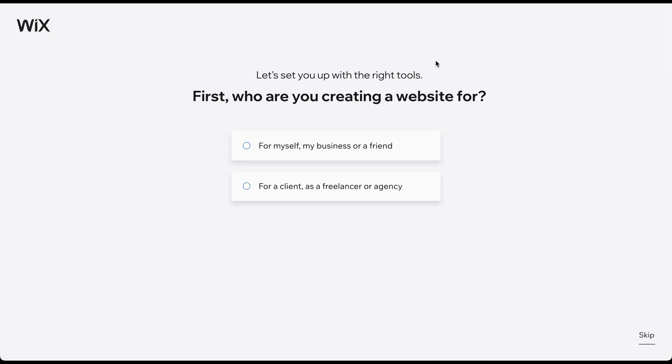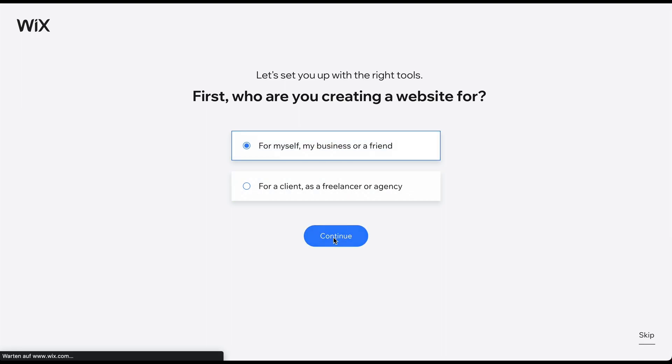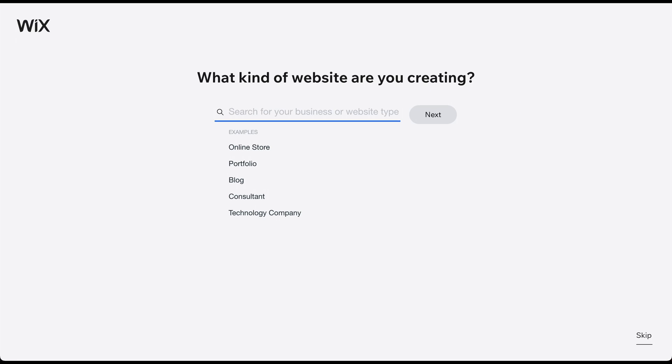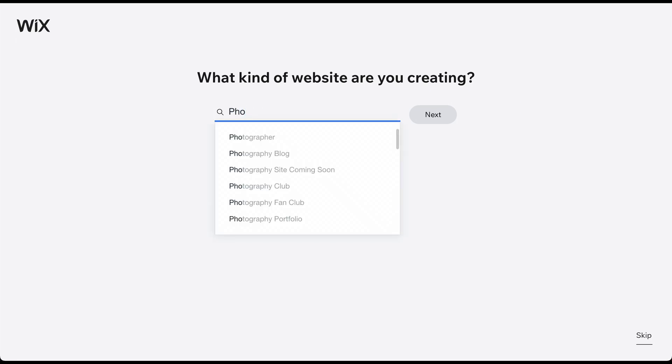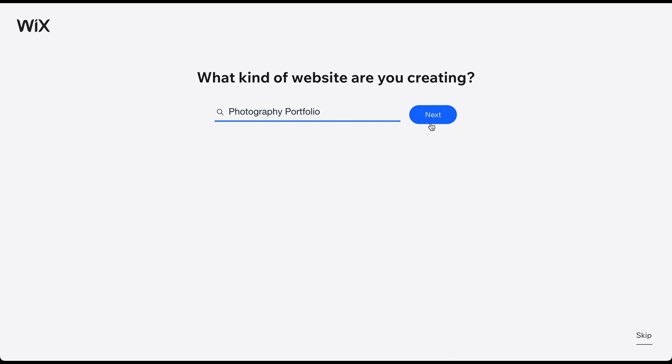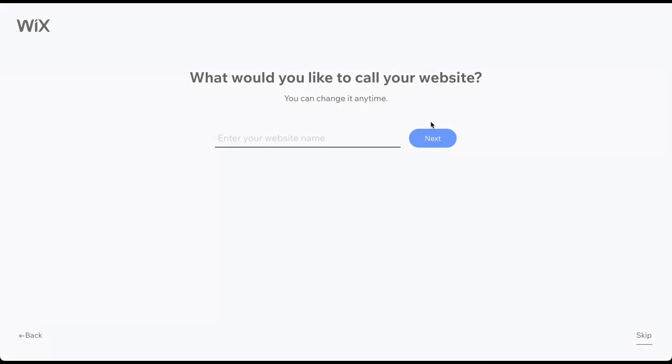Choose the first option if you are building a website for yourself, your business, or a friend. Here, you can more fully describe your topic to receive better template recommendations. For the purpose of this video, let's pretend we're creating a website for a photographer named David Anderson.